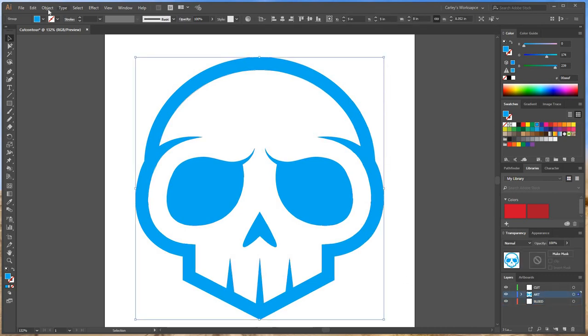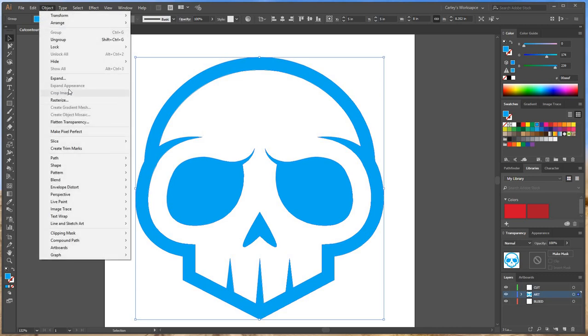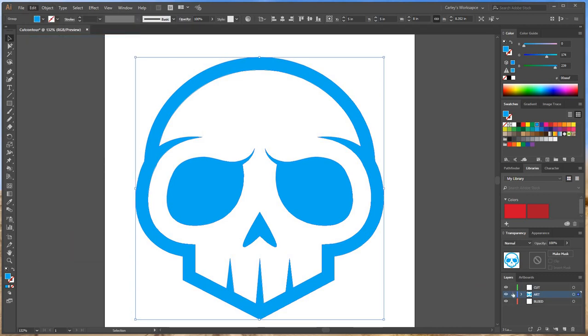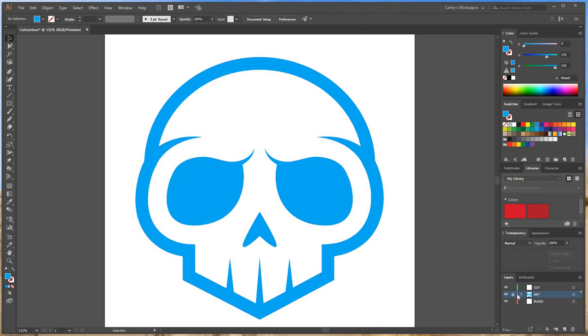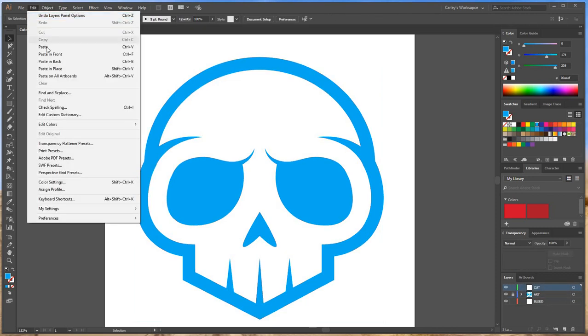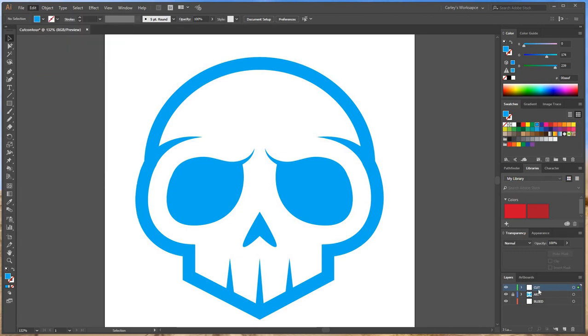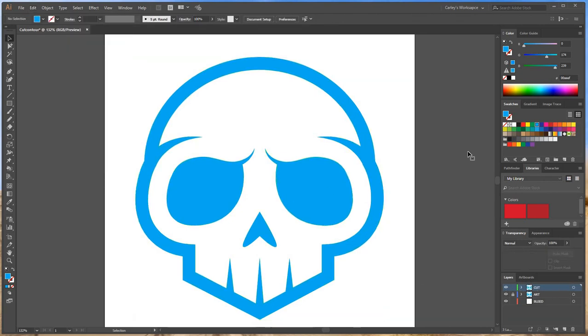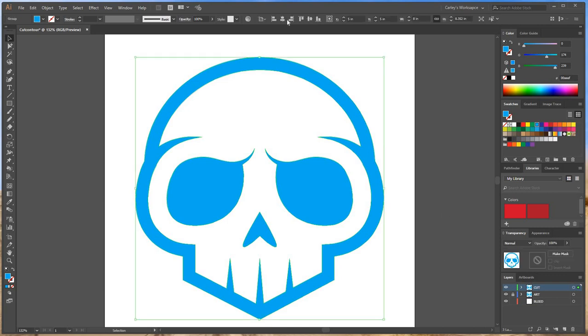the art. We're going to go Object > Copy. I'm going to lock my art layer, then go Edit > Paste in Place onto my cut layer. So now here it is, you can grab it. This is